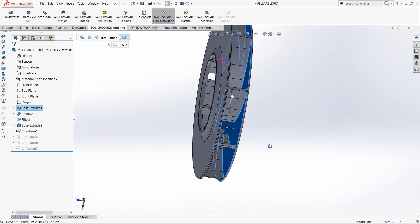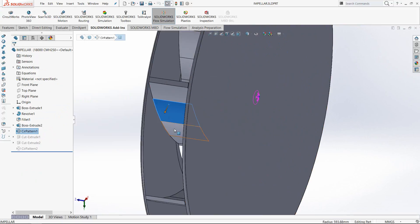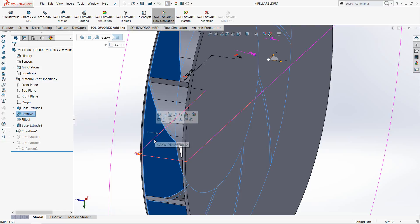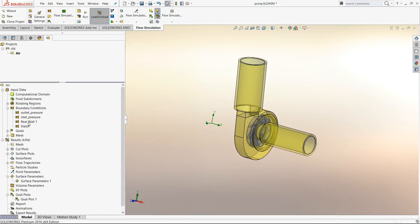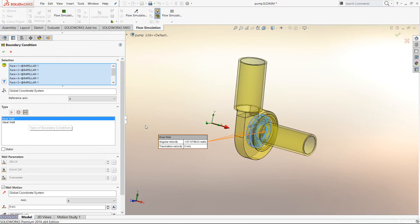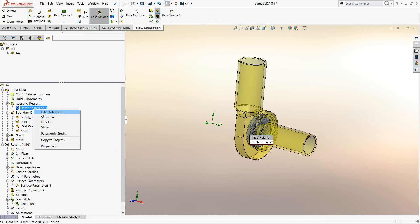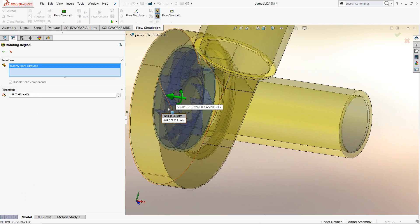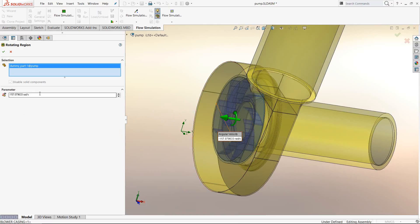If I open the impeller, you can see the inner surfaces which are within the rotating region. The rotational effect comes primarily from the blades, so we want to ensure the rotational surfaces are taken into consideration. For that, we specify a real wall condition on those particular surfaces, select them all, set it as a real wall, and give it a rotational or angular velocity. The same is done for the dummy component — I select it and give it a rotational speed.